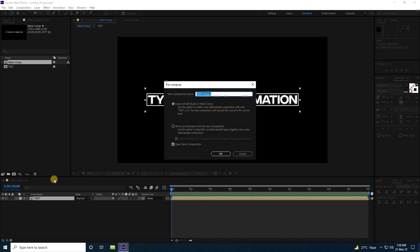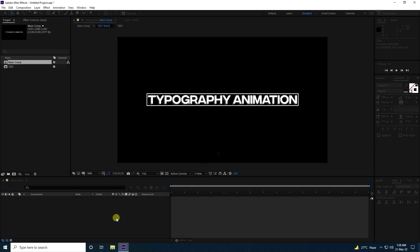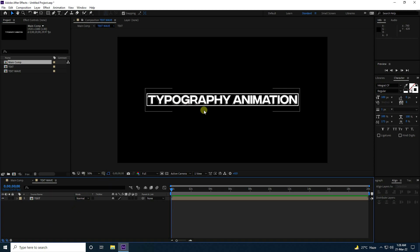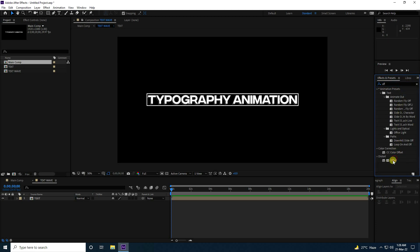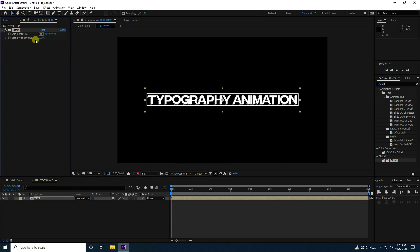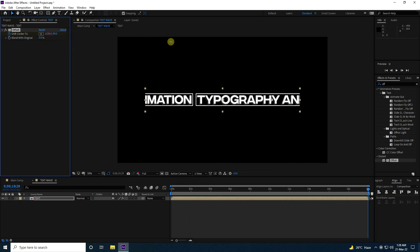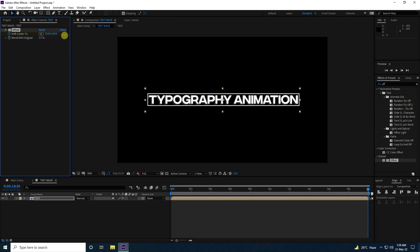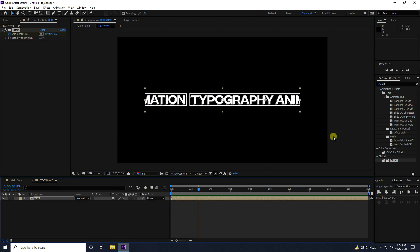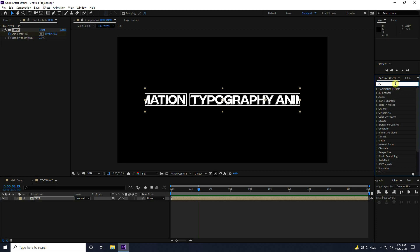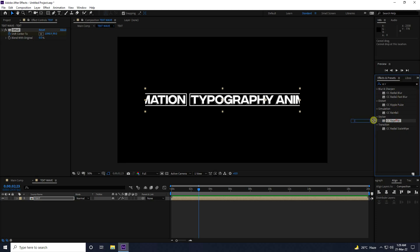Go to Main Comp, right-click and pre-comp again — this time name it 'Text Wave', check 'Move All Attributes', and press OK. Now I create a waving effect. Go to Effect and Preset, type 'Offset', select Offset and apply it on the text. Check Offset Center, go to the 20-second mark, and increase the offset. Go back and play — that's my simple animation.